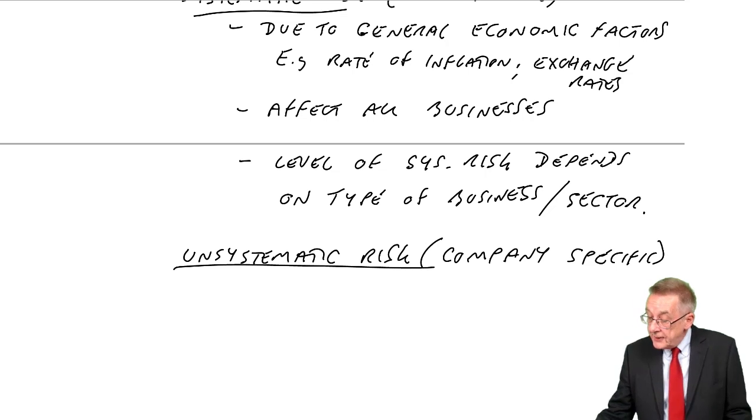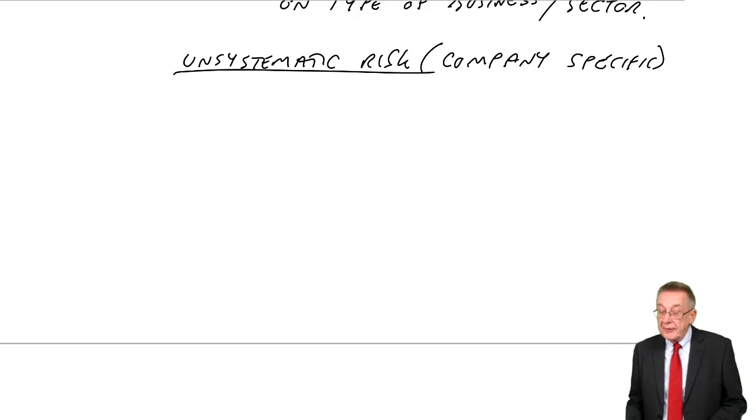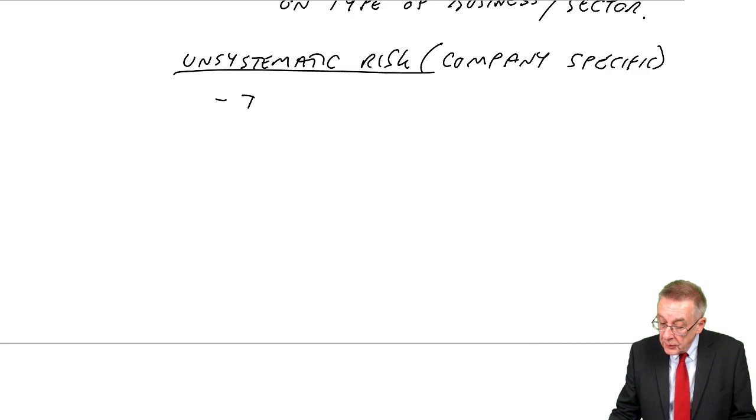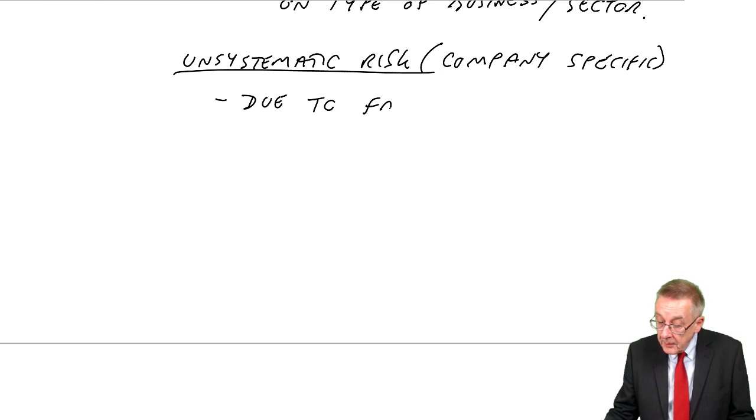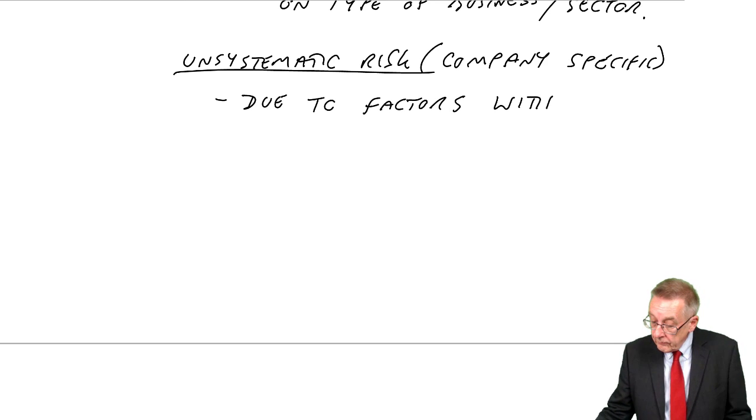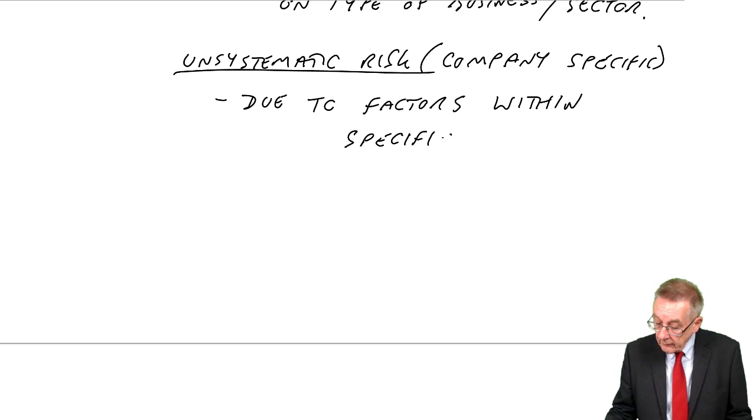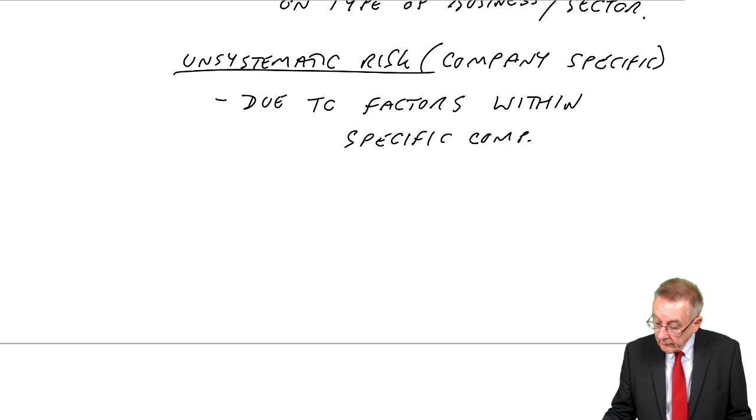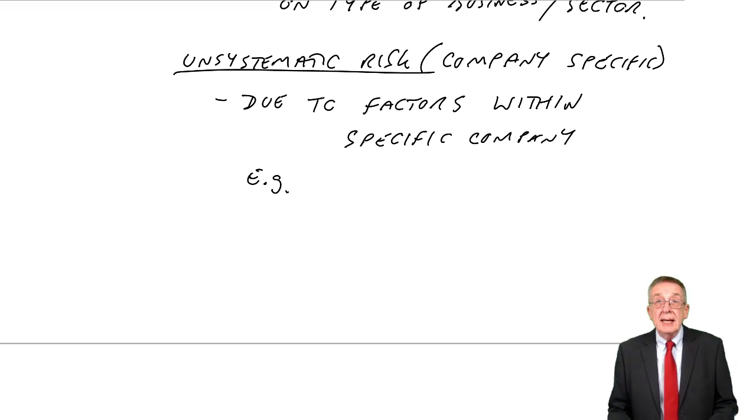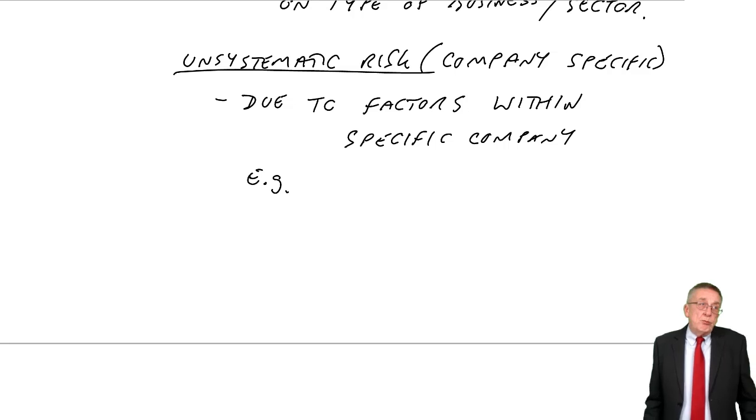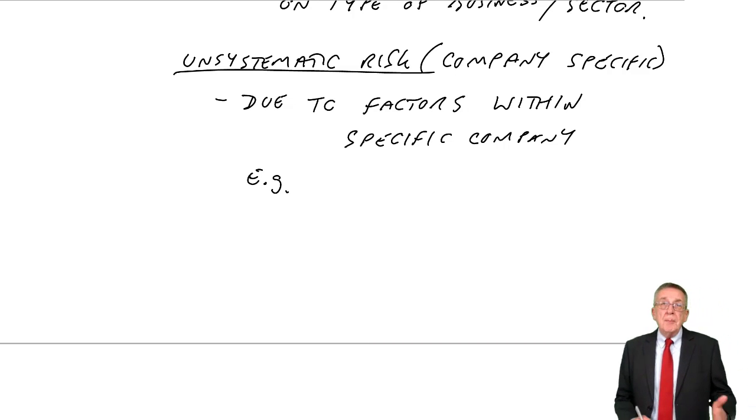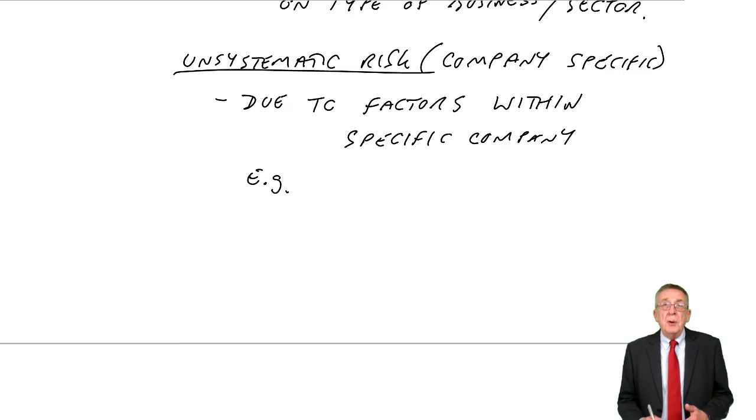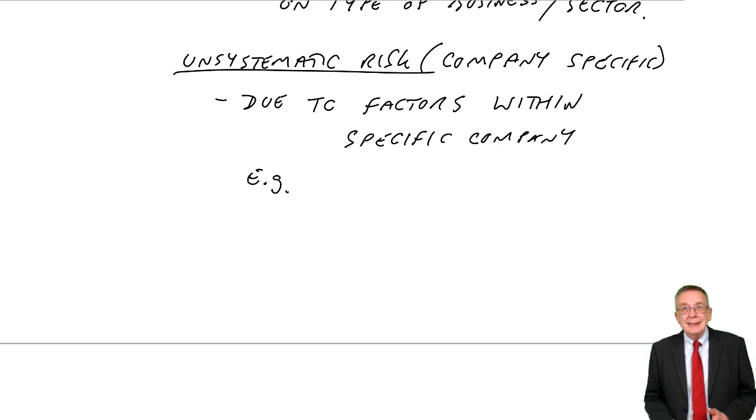And this risk, the other thing that affects the profits, this is due to factors within the particular company. And the sort of thing we're looking at here, just two examples.